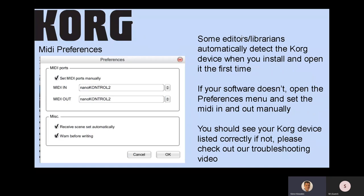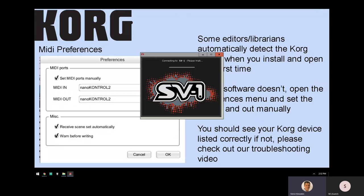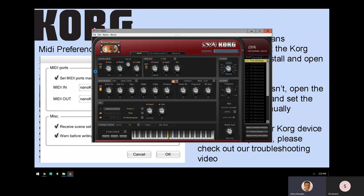The first time you install and open the editor librarian, some editors automatically detect the Korg product. For example, opening the SV1 editor — there isn't a MIDI preferences section to configure. It just connects and sees the device automatically, as you can see here — it's working, no problem. With the SV1 and other similar editors, it either works or it doesn't. And because you've set up the driver correctly, it should work.